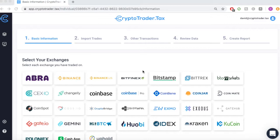CryptoTrader.tax automates the entire cryptocurrency tax reporting process. In this video, we'll demonstrate how you can import your transactions from Bittrex to automatically create your necessary cryptocurrency tax reports.